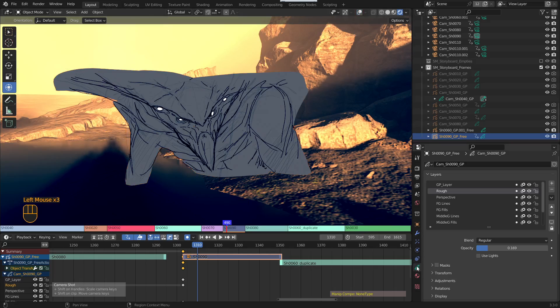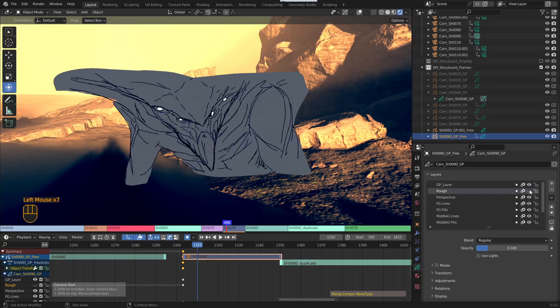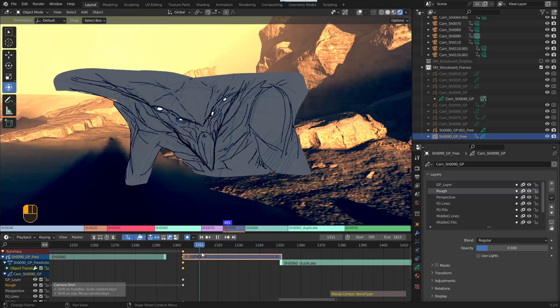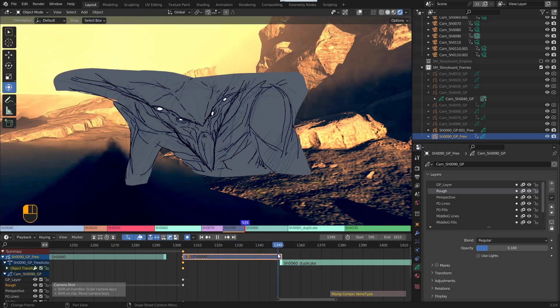If I go over to the Grease Pencil layers, you can see we have the toggles for the visibility. So what you want to do is, okay, so I want it to be visible up until this frame here. So let's say this frame here. I want it to be visible.